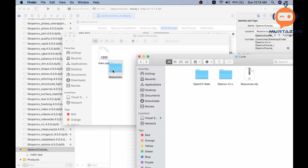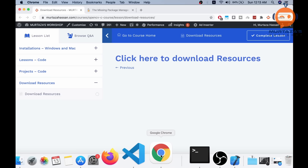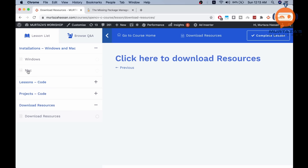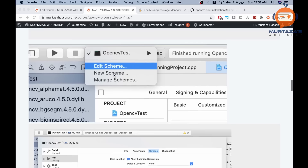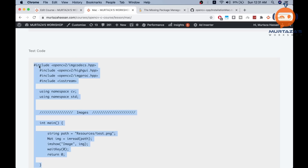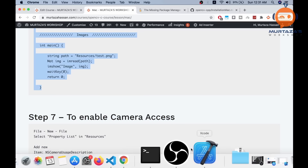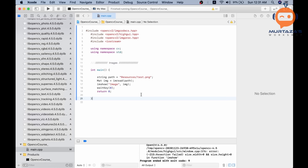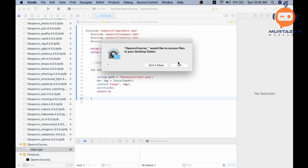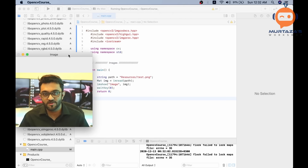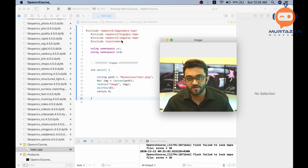Once the resources folder is added, go to the test code, select all of it, and paste it in the main.cpp file, then hit Run. It will ask you to allow access — click OK. There you go, the image is displayed. This confirms we've successfully imported OpenCV and allowed access to our resources folder.